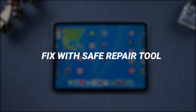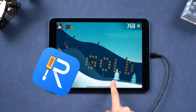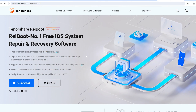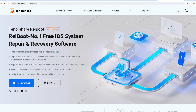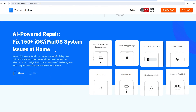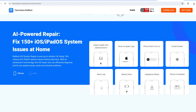You can try to fix it with a reliable and safe repair tool. Since I have fixed this before, here I will use Reiboot to show you how. Part 3: Fix iPad slow after update caused by system issues with Reiboot. Reiboot provides an all-in-one solution for Apple systems — you can smoothly and safely repair issues your iPad may have and speed it up, especially after an update. It's quick and easy.